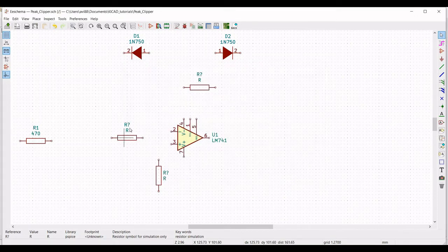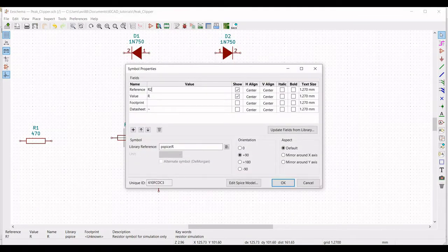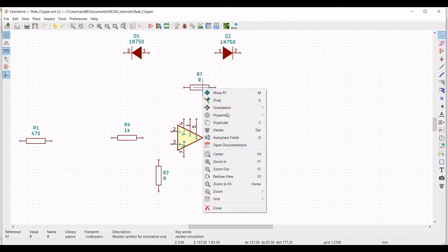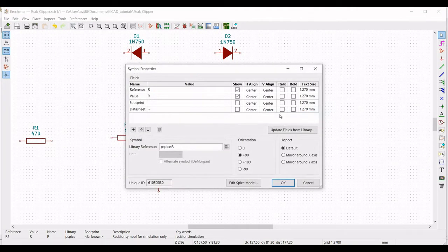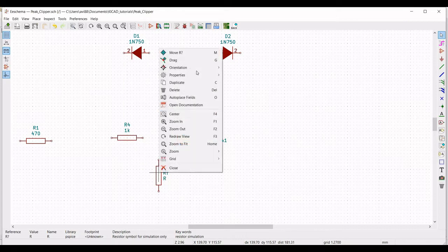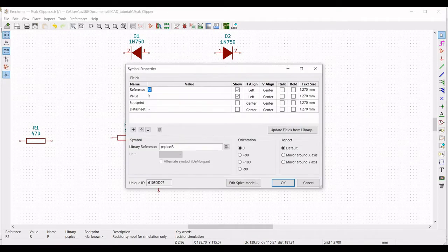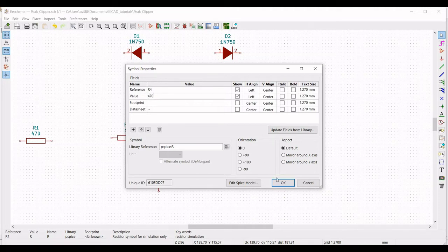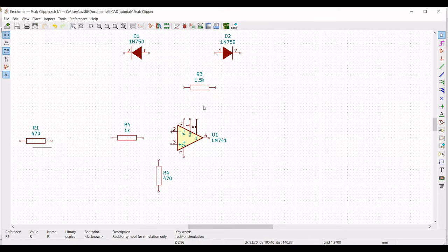Right-click on the next resistor and define the property as R2 and select the value as 1 kilo ohm. Right-click on the next resistor, select 'Edit Property', define the reference as R4 and the value as 470 ohm.